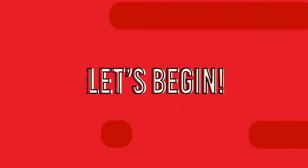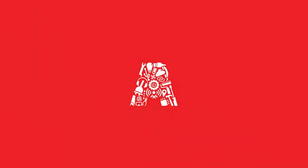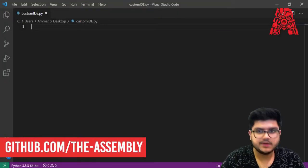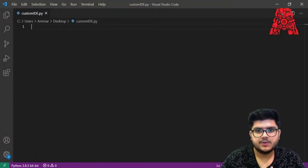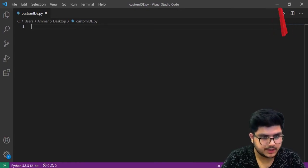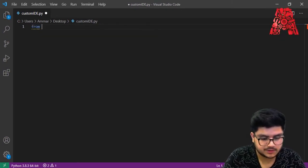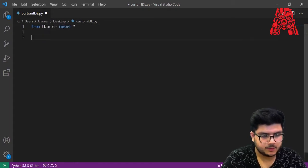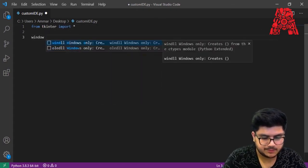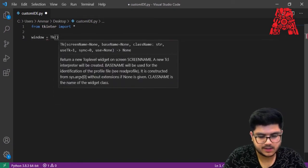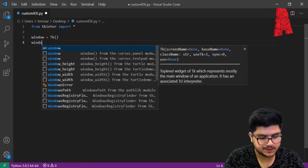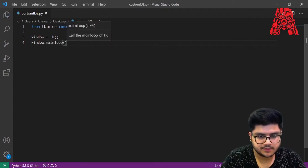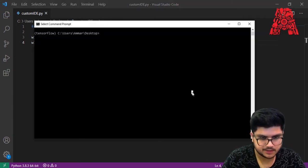Let's get coding. The first thing we need to do is create a sample tkinter GUI so we can see what's going on and type in code. We'll say 'from tkinter import *', then create a window with 'window = Tk()', and finally run it with 'window.mainloop()'. Save the code, open up the command prompt and run it.